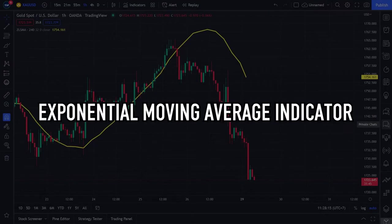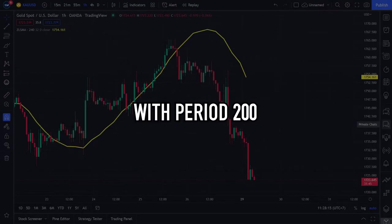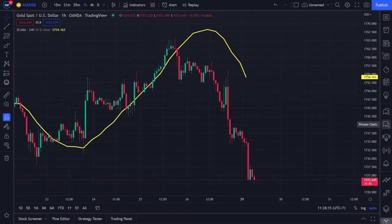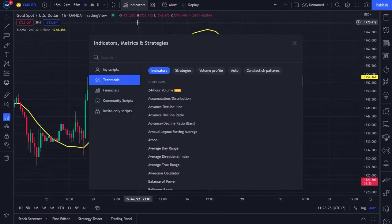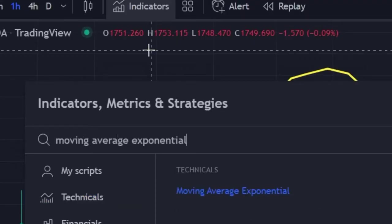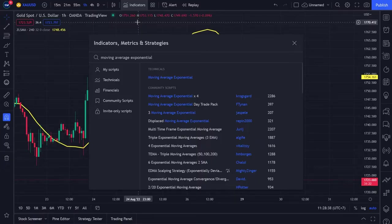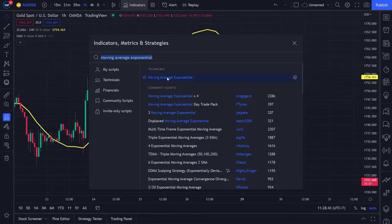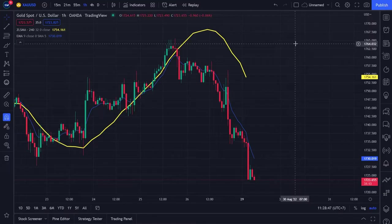Now we will place the Exponential Moving Average indicator with period 200 on our trading chart. First step, click the indicator menu at the top. In the search menu, write moving average exponential. Once the option appears, click the exponential moving average option one time, then close the search menu. Your trading chart now looks updated with the EMA added.